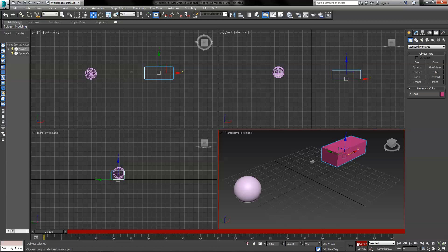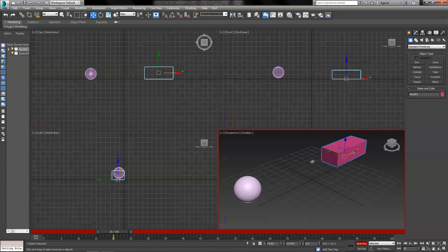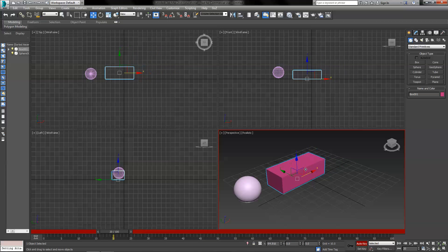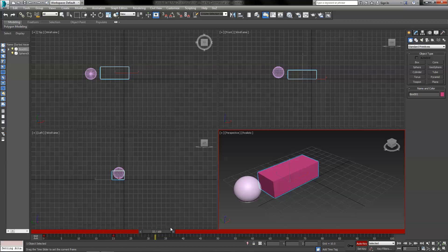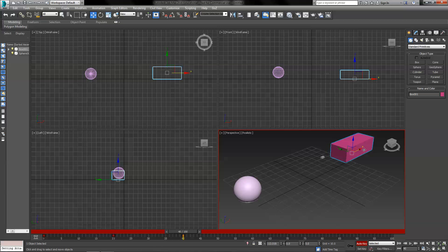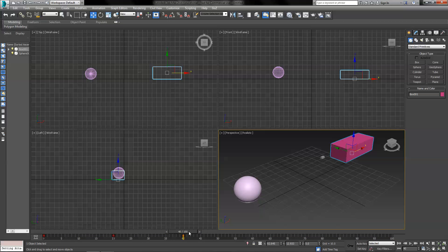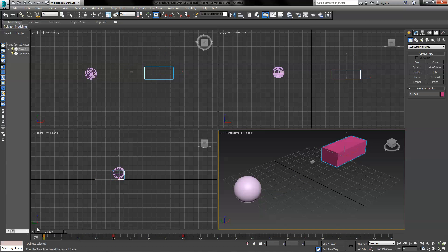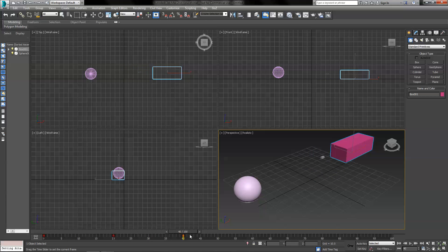Now turn on Auto Key and we'll go to frame 20 and we'll move the big box close to the sphere. And move it back away. Of course nothing happens now — the sphere won't attach to the box.